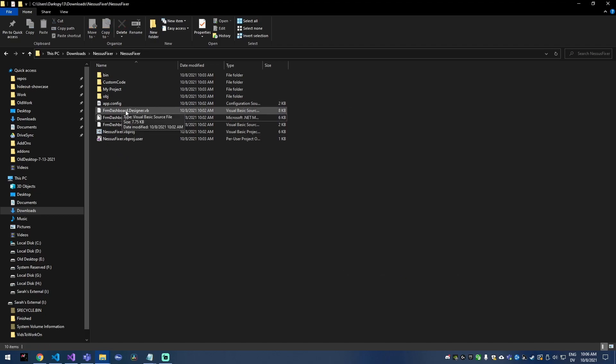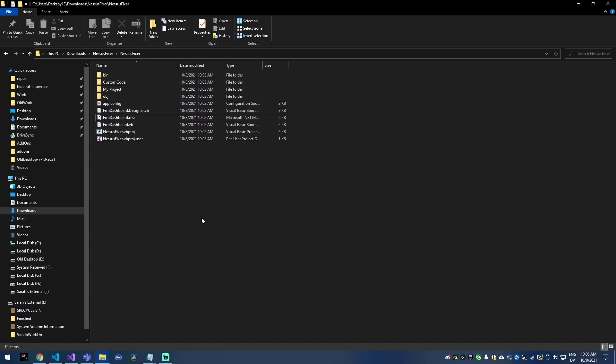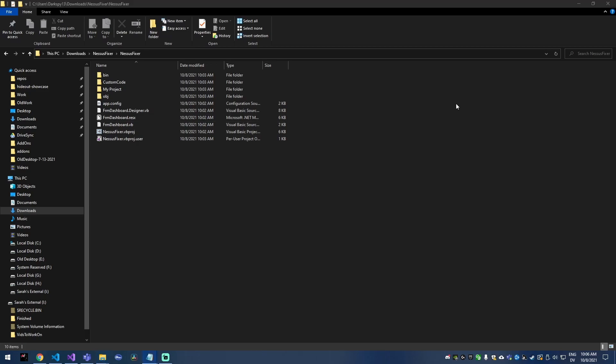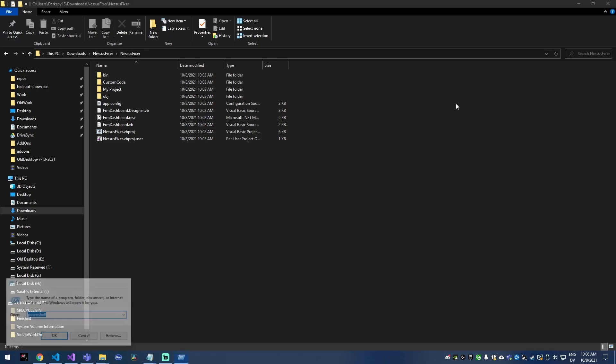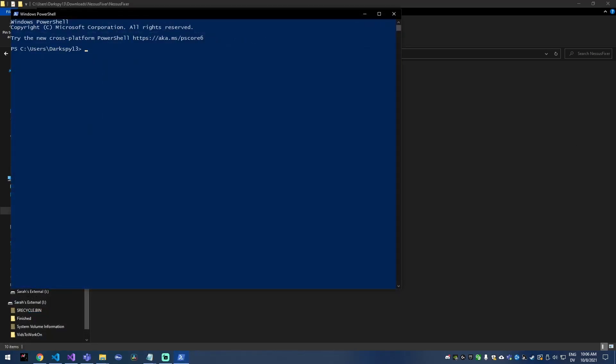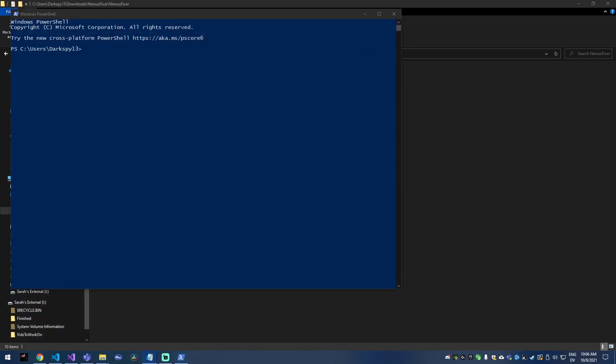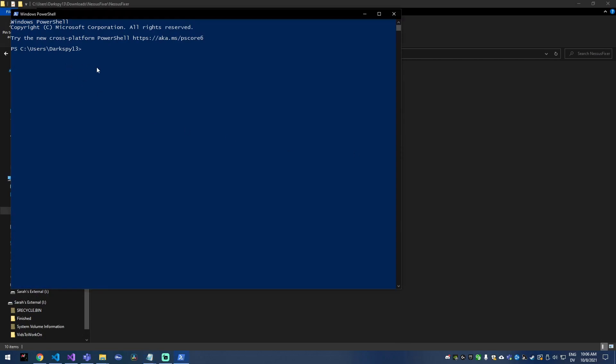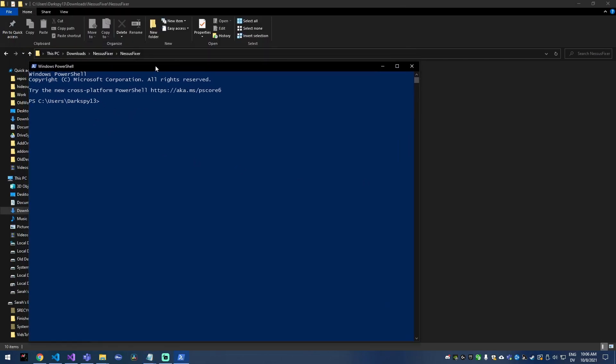Well the problem is if you have a bunch of files that all have the mark of the web, how do you fix them all? There's actually a really cool PowerShell command that will remove the mark of the web for multiple files at one time.